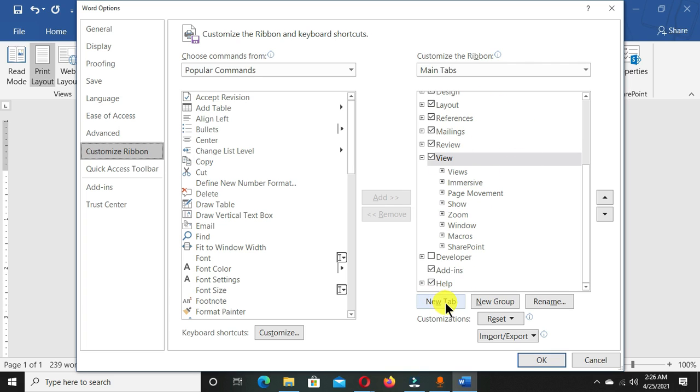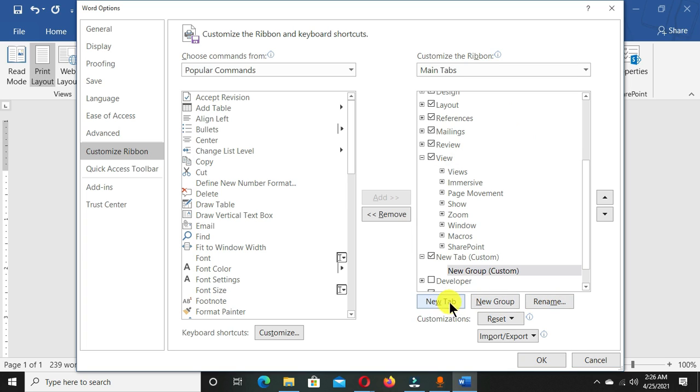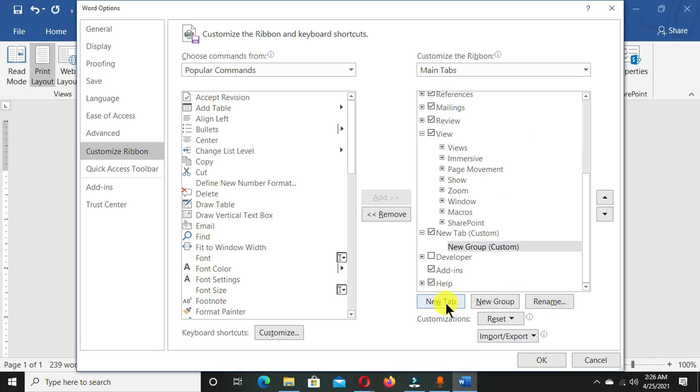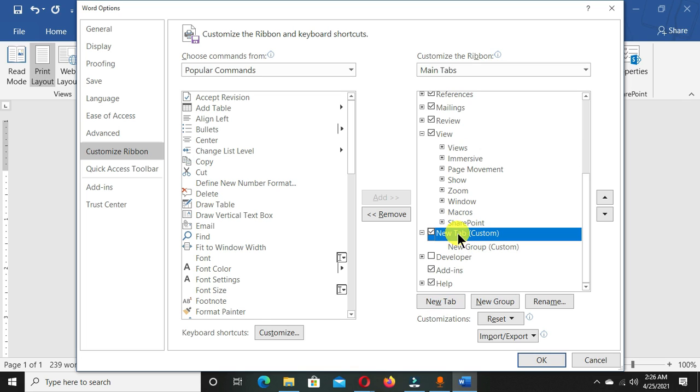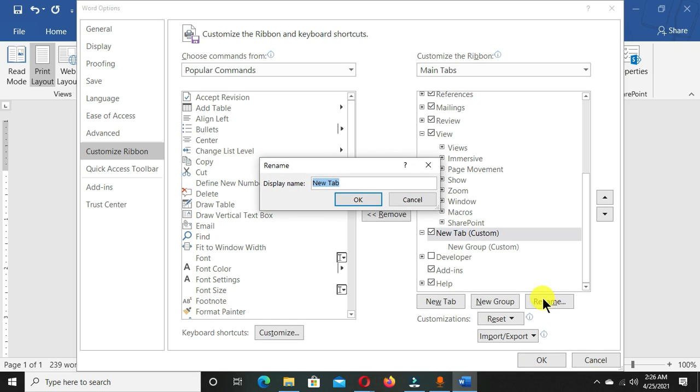To create your own tab, we come to this section where we have New Tab, New Group, and Rename. We're going to click on New Tab, and a new tab is going to be created here. We can select and click Rename from here and give it a name.